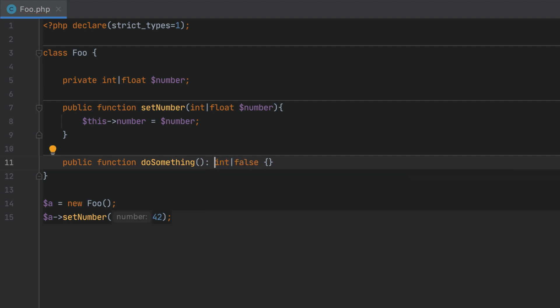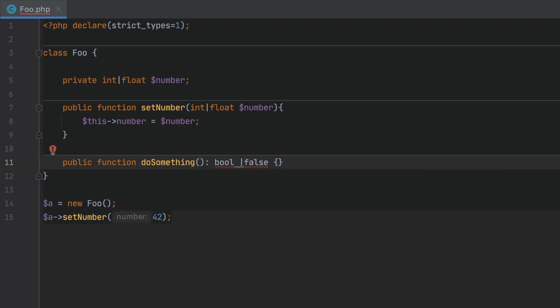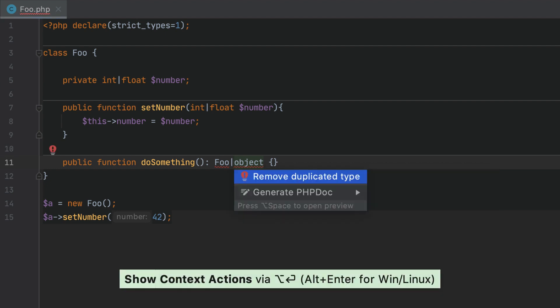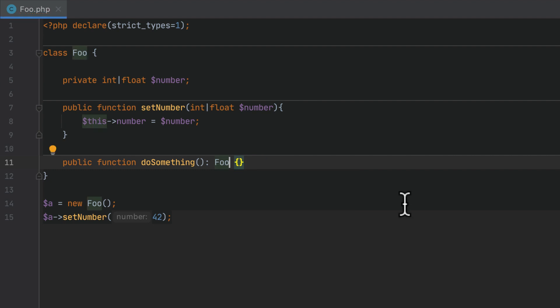Some union types can end up being redundant. For example, when they contain bool or false, some trivial repetitions or cases like this one where we have bool or object. All such cases will be highlighted and PHPStorm will provide you with a quick fix for simplifying the declaration.